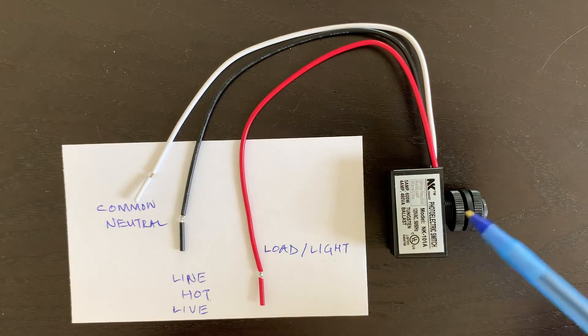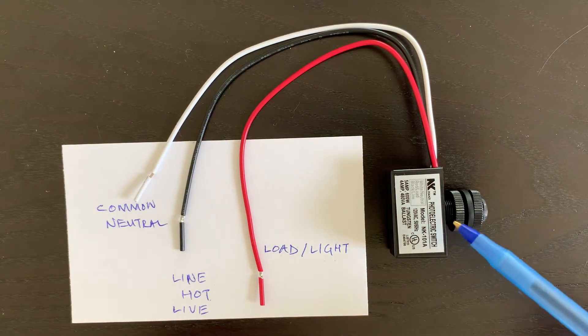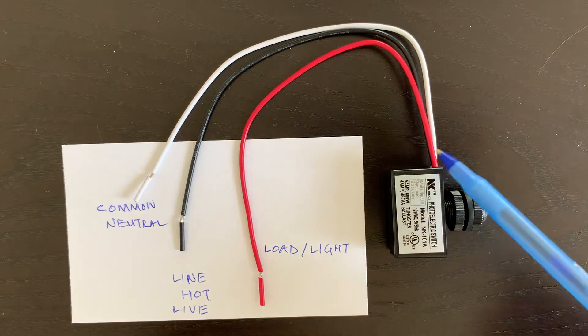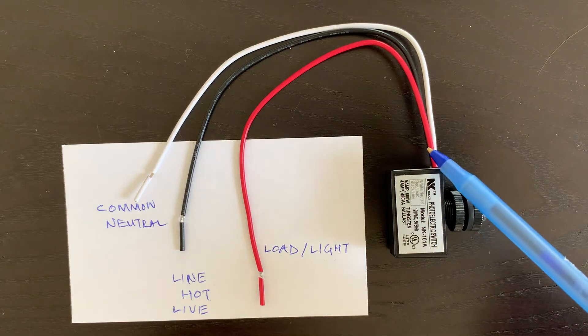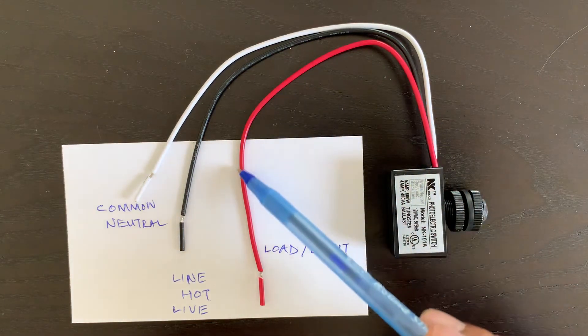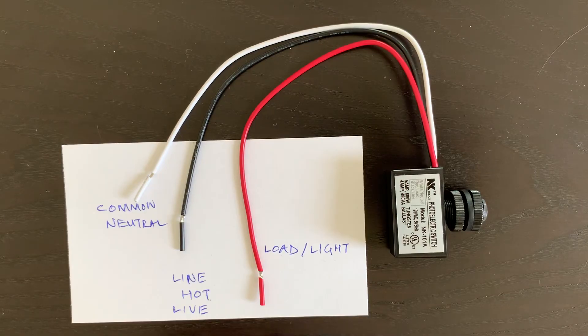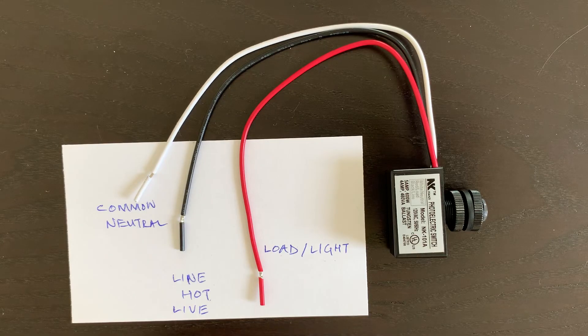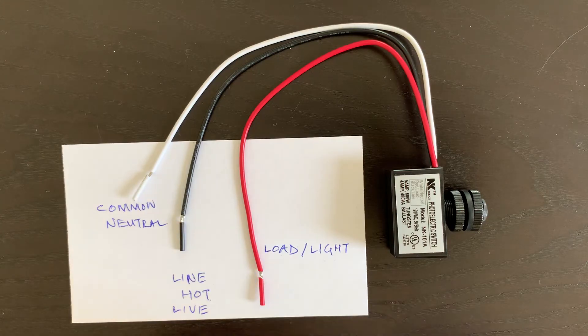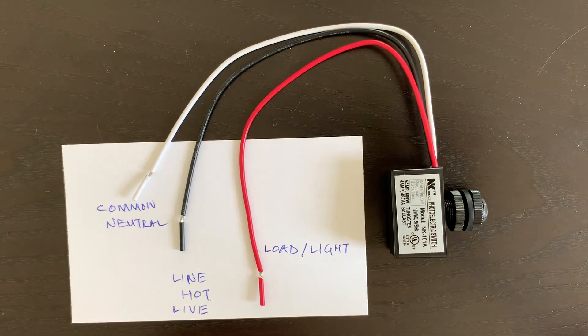If it is nighttime, this switch will turn on and send the power from this red wire to your light. The white wire from your light will be connected here, the circuit will complete, and your light will turn on.